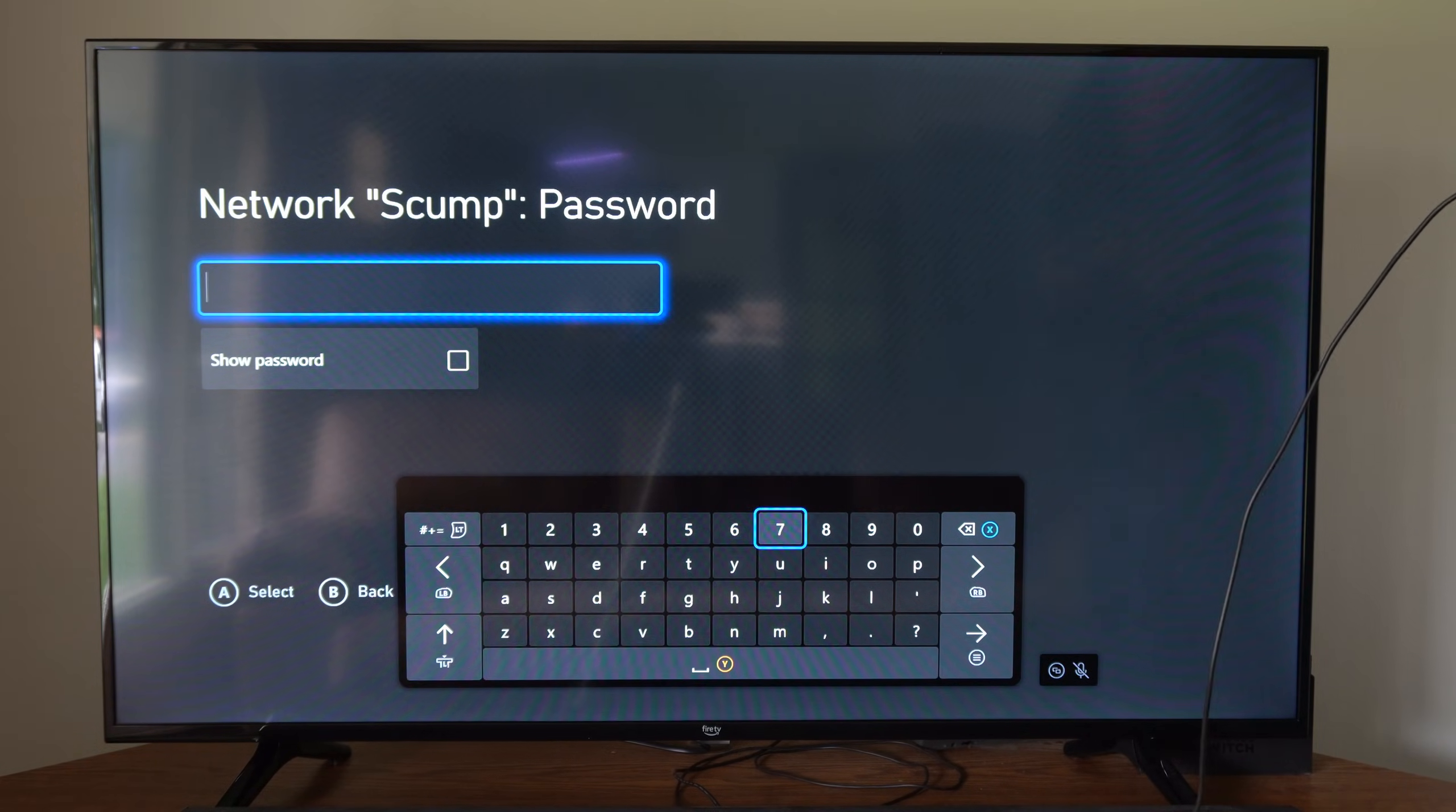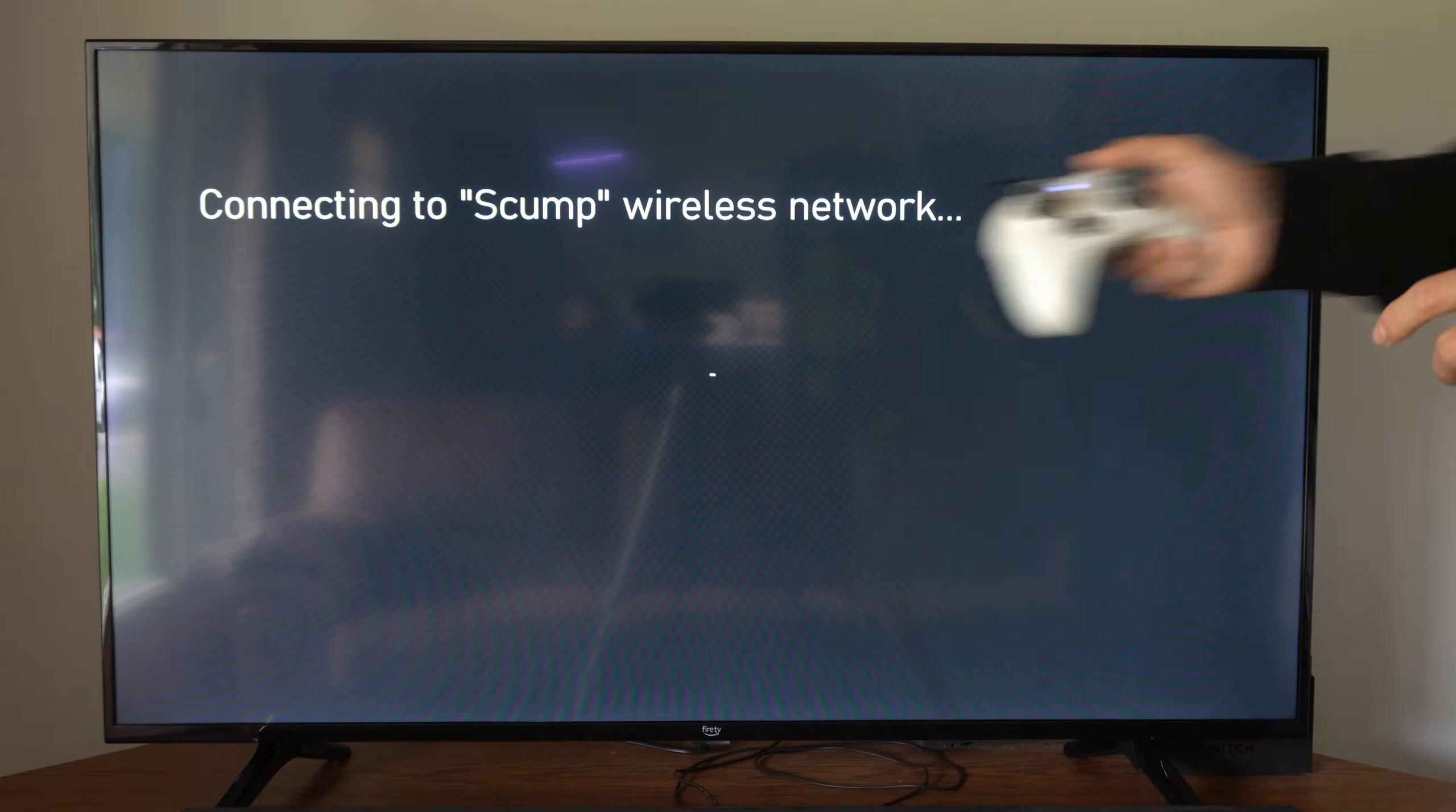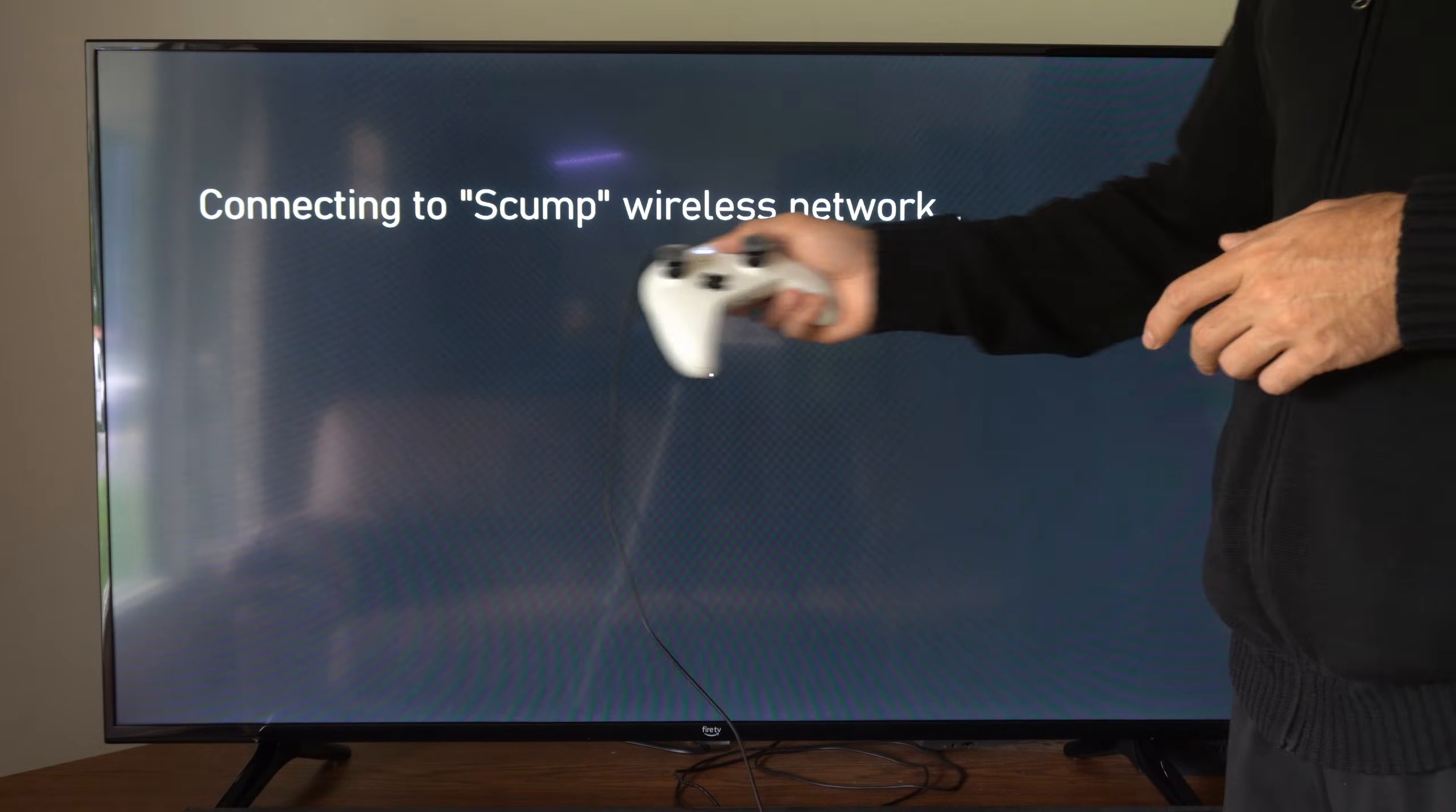Now type in the password for the network. All right, then press the button with the three lines on it, and you'll start connecting to the network.